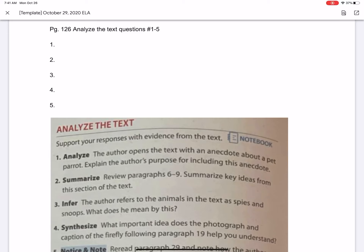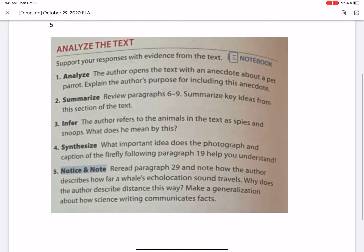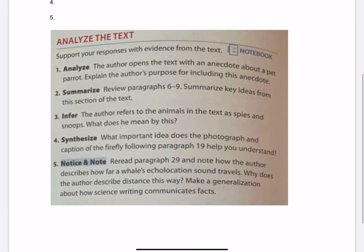For today's assignment, we're doing page 126, Analyze the Text Questions. These questions go with the story we read. We also do these during our live meets together. Support your responses with evidence from the text.